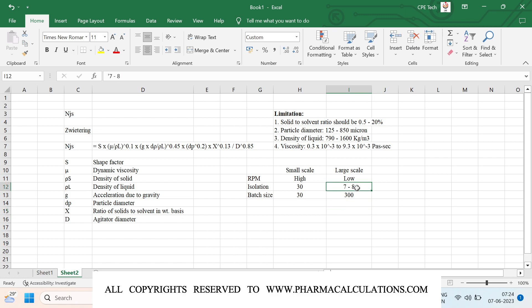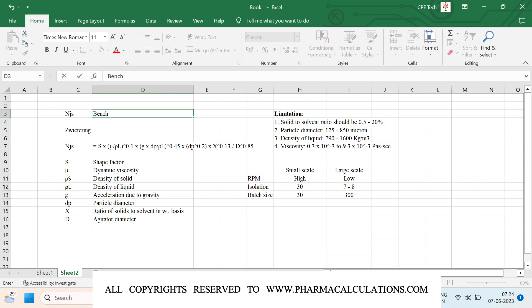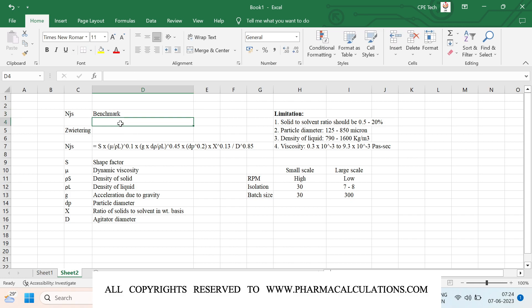In such a case, to understand the minimum RPM required to stir the mass, we should calculate the NJS. We can consider NJS as a benchmark: at any point of time the operating RPM should be higher than the NJS. If it is less than the NJS, the results will not be uniform and you might fail on quality.